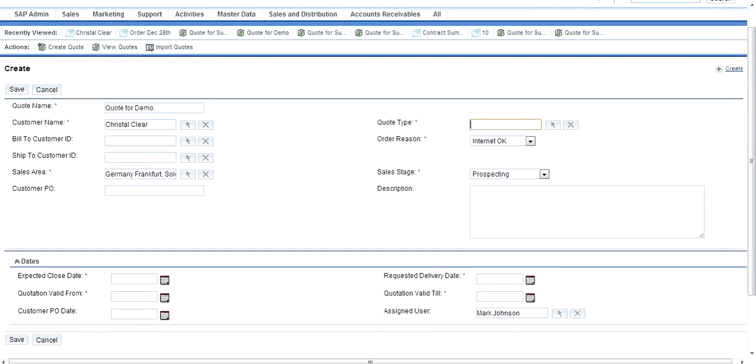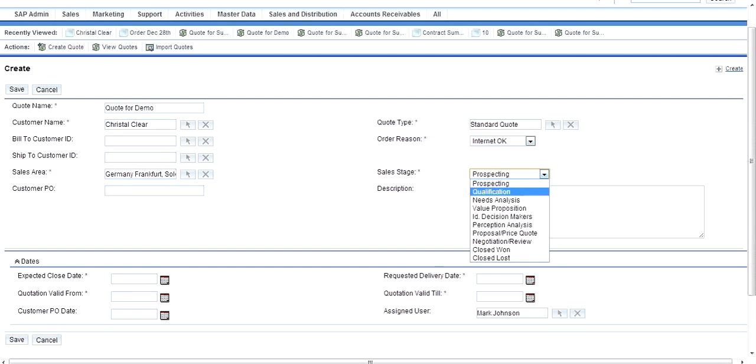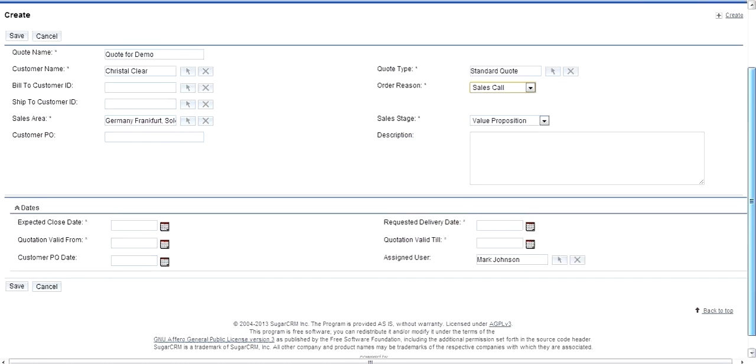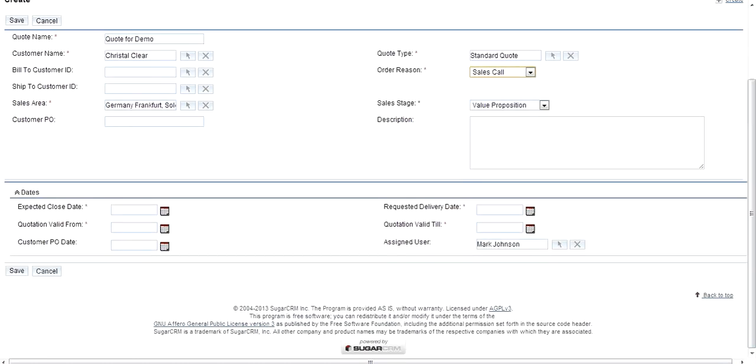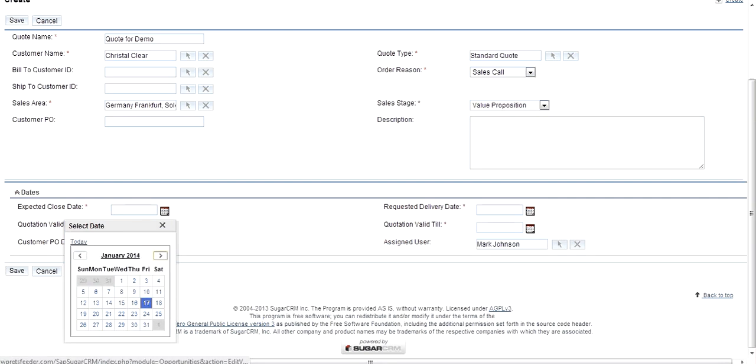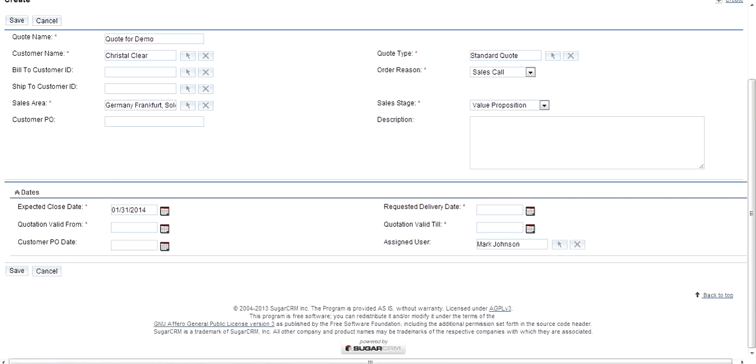I don't have a customer PO. I select the document type. I select the sales stage and the order reason. I indicate that I will have an outcome of this opportunity by end of January.